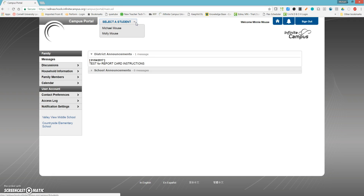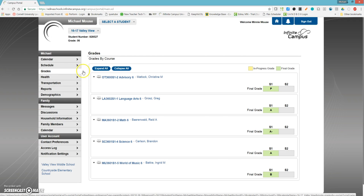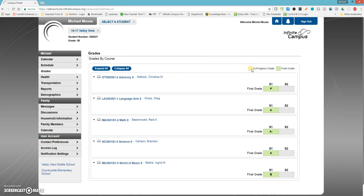I'm going to start with a secondary student so you can see what that looks like. When I click on Michael Maus and come down to the Grades menu, I see that things that used to be in yellow as in-progress grades now show up in green for the final grade for the classes the students are taking.